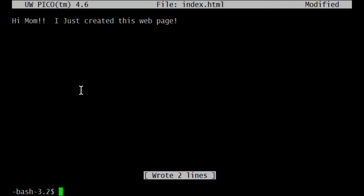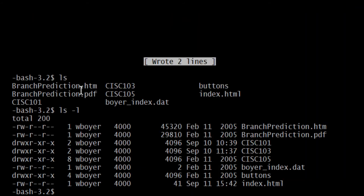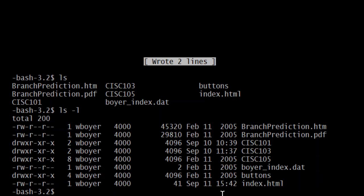So I can do an LS and we'll see the file sitting there. LS negative L and I might be able to see, now I need some more, but I can see the date. 1542, so 442. And it currently is 342.